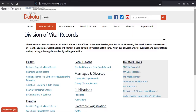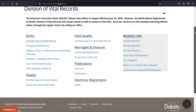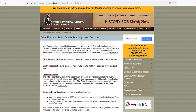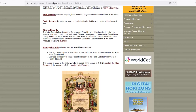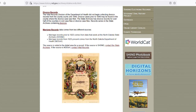A vital record is simply a record of a life event like a birth, death, marriage, or divorce. In North Dakota, they're stored with the Division of Vital Records in the Department of Health, but we collaborate with them to host some indexes on our site that are useful and helpful for your genealogy research.